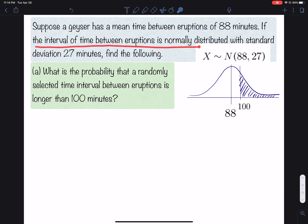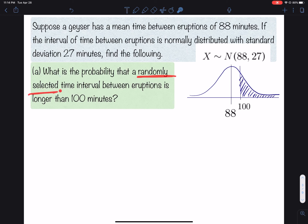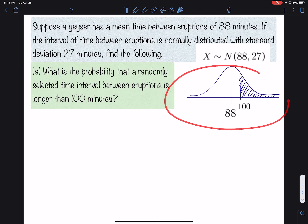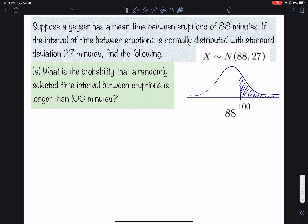Part A: Suppose a geyser has a mean time between eruptions of 88 minutes. If the time between eruptions is normally distributed with a standard deviation of 27 minutes, what is the probability that a randomly selected time interval between eruptions is longer than 100 minutes? This picture shows we're looking at the region longer than 100 minutes. The distribution is normal with mean 88 and standard deviation 27.